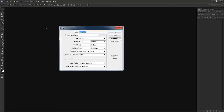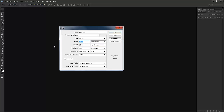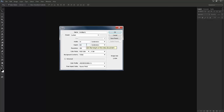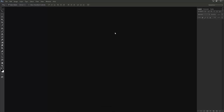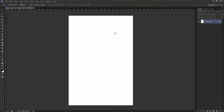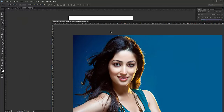I'll go to New and take centimeters. Width will be 14 centimeters and height will be 21 centimeters approximately. The resolution will be 150, but if you're making for printout make it 300 for maximum clarity and maximum design quality.